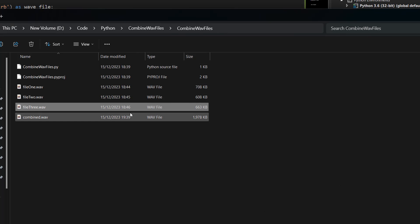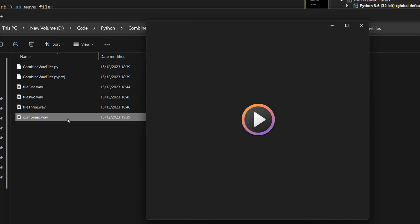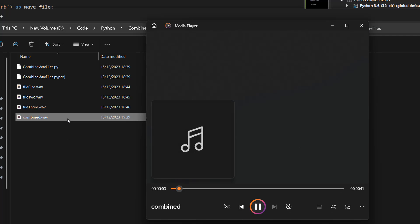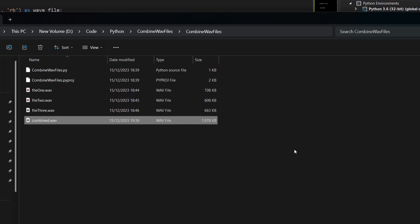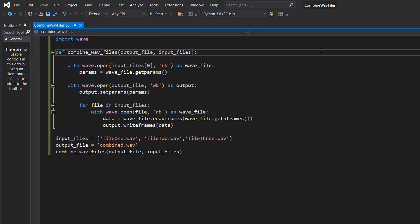Now let's play this combined.wav file. [Audio: This is WAV file number one. This is WAV file number two. And finally, this is WAV file number three.] So as you can see here, we did successfully combine the audio from those three WAV files into one.